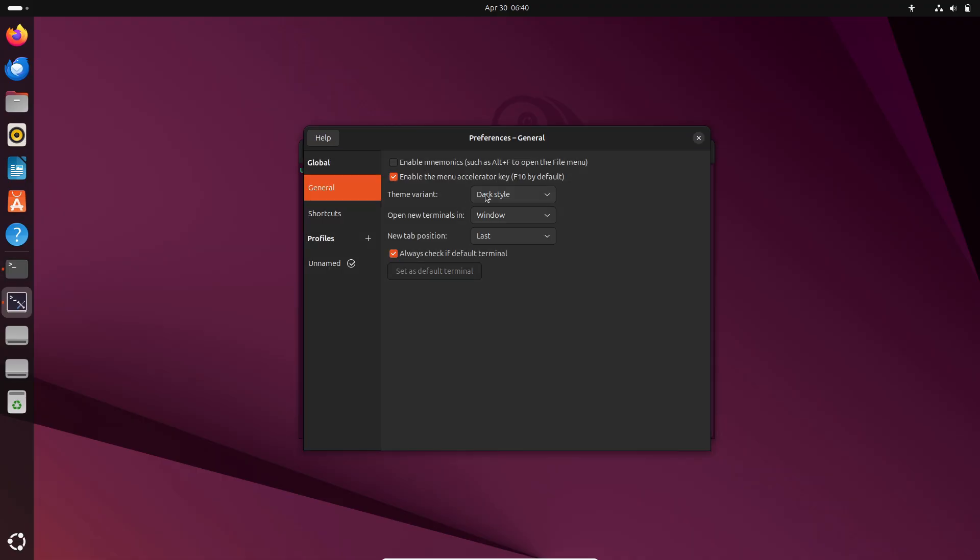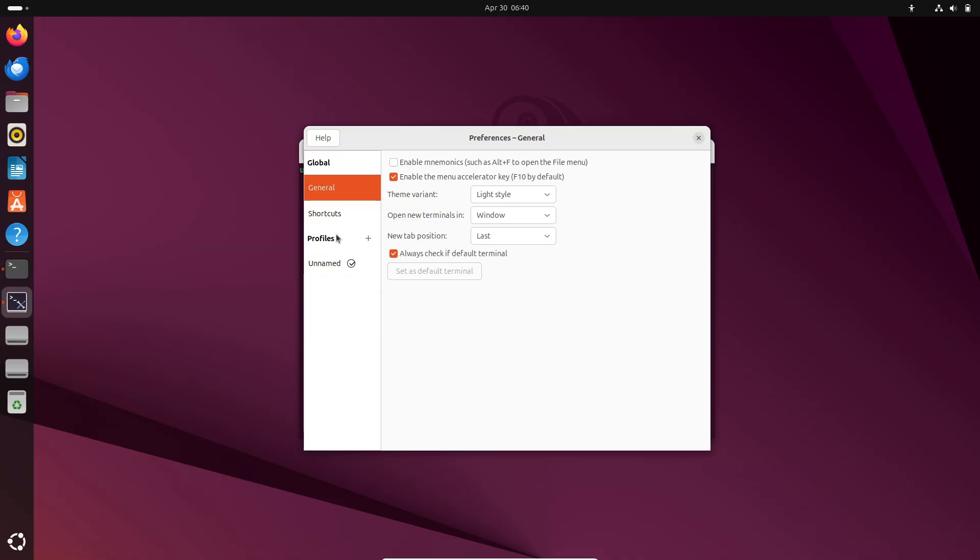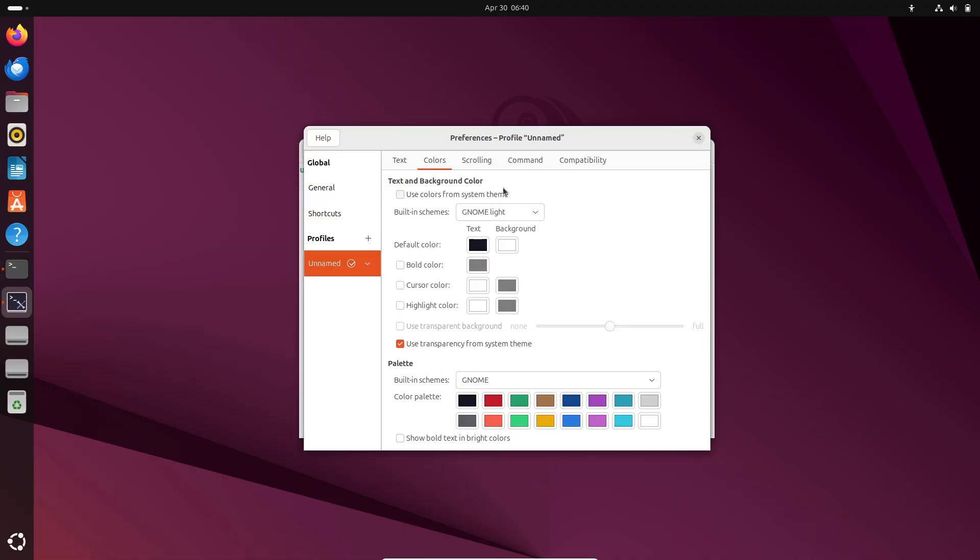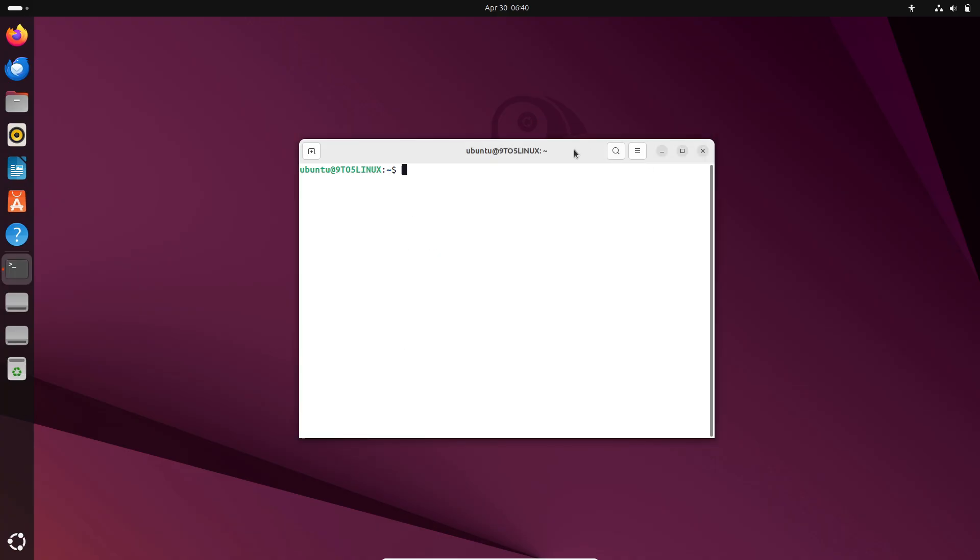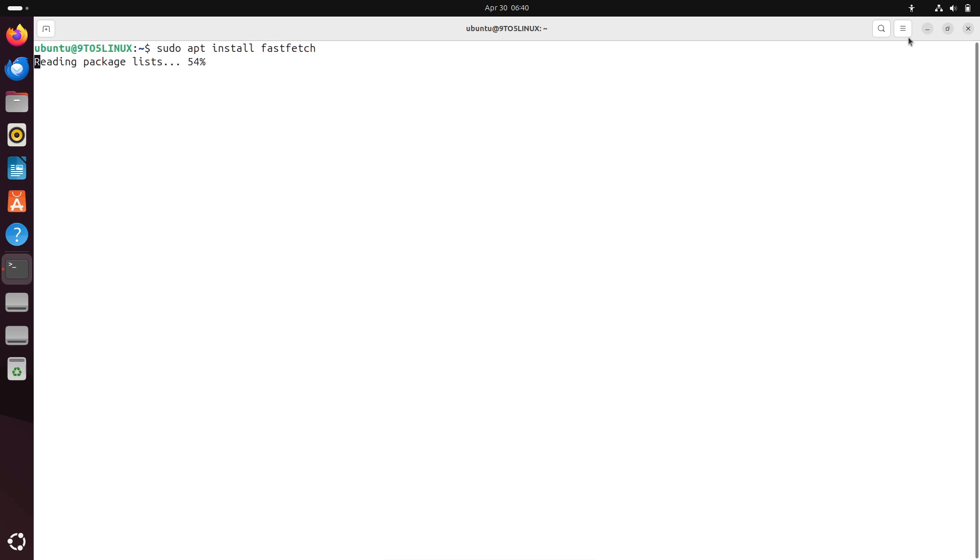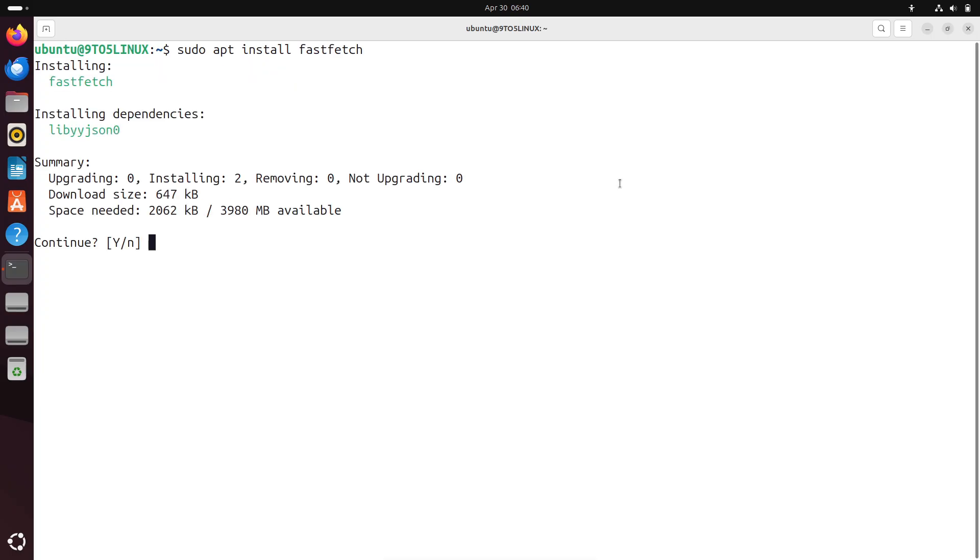So why choose Ubuntu? Ubuntu offers long-term support, which is LTS releases, with 5 years of support, excellent hardware compatibility, and a large community with abundant tutorials. It also includes AppArmor for security.